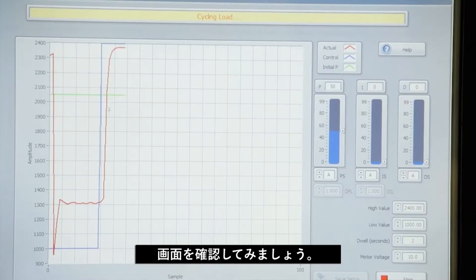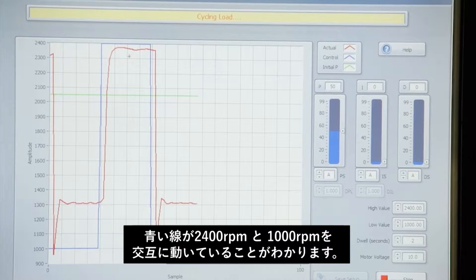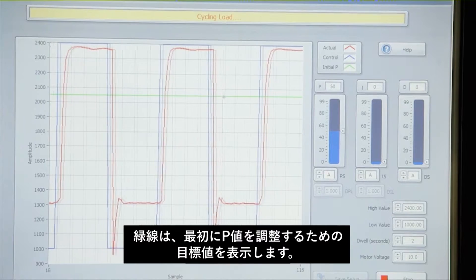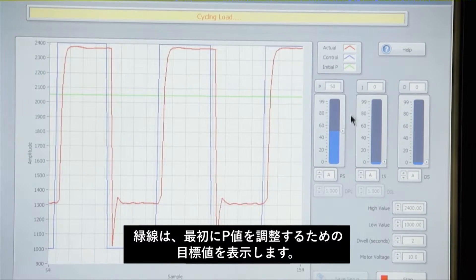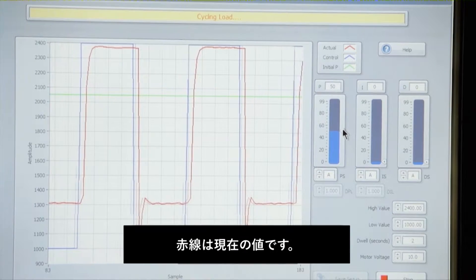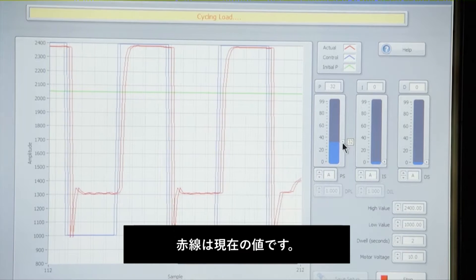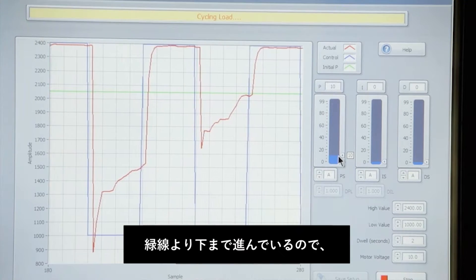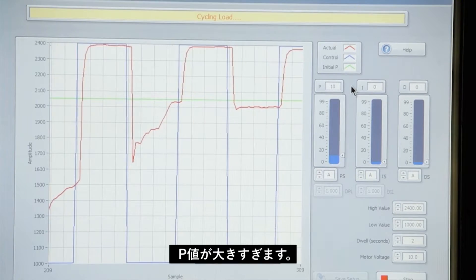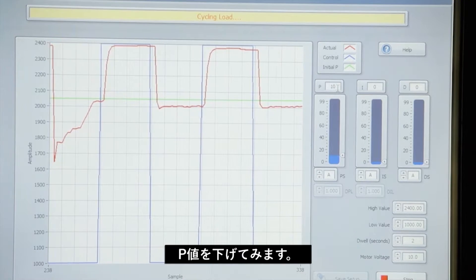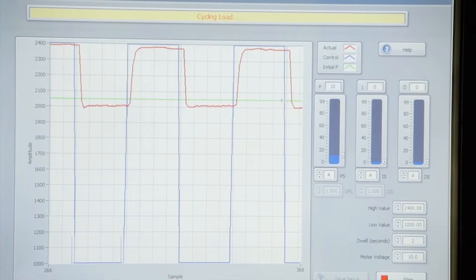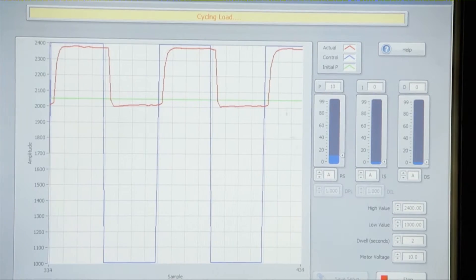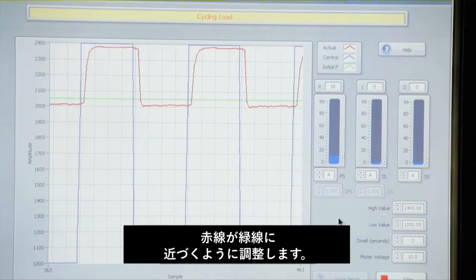Now what is happening here is our blue line is cycling between 2,400 and 1,000 rpm. Our green line is showing the initial set point for the P term, and the red line is showing our system response. You can see that the red line is coming well down below the green line, so our initial gain setting is too great and we need to lower this until we get the red line fairly close to the green line.